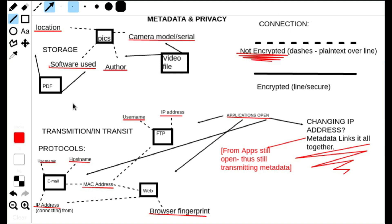Signal messenger gives off much less metadata compared to AOL Instant Messenger back in the day, MSN Messenger, or any of the other major companies that enjoy collecting data as messengers. Metadata is something you need to be concerned about if you're really concerned about privacy. Even if your connection is encrypted, identifying metadata can still be picked up.